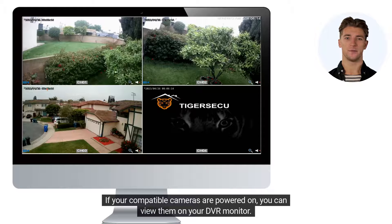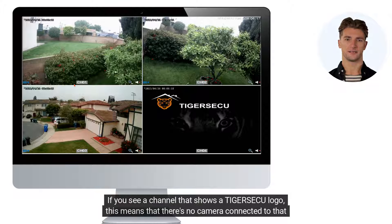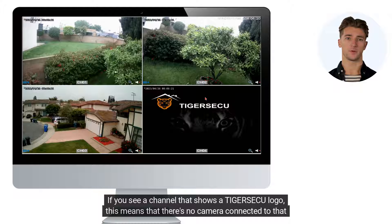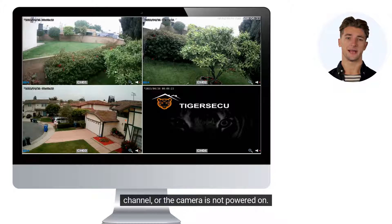If your compatible cameras are powered on, you can view them on your DVR monitor. If you see a channel that shows a TigerSeku logo, this means that there's no camera connected to that channel, or the camera is not powered on.